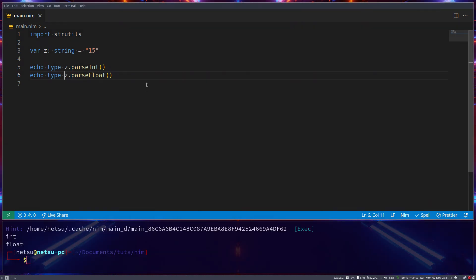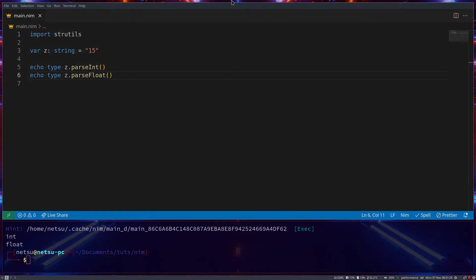And that's the basics of math and casting in NIM. Thank you for watching, I hope you all enjoyed and I'll see you all again in the next NIM tutorial.